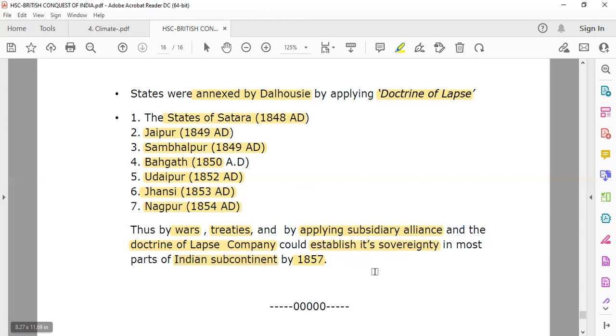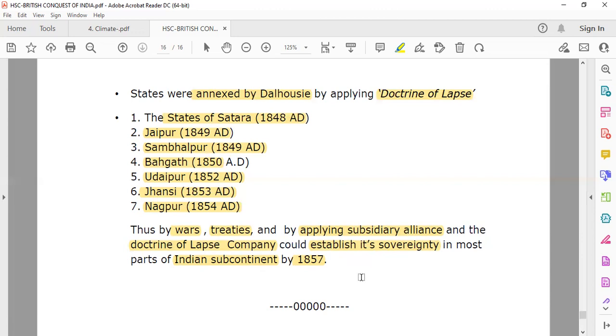The Doctrine of Lapse is a policy of Dalhousie — that is now clear. With this, we complete our history class today.